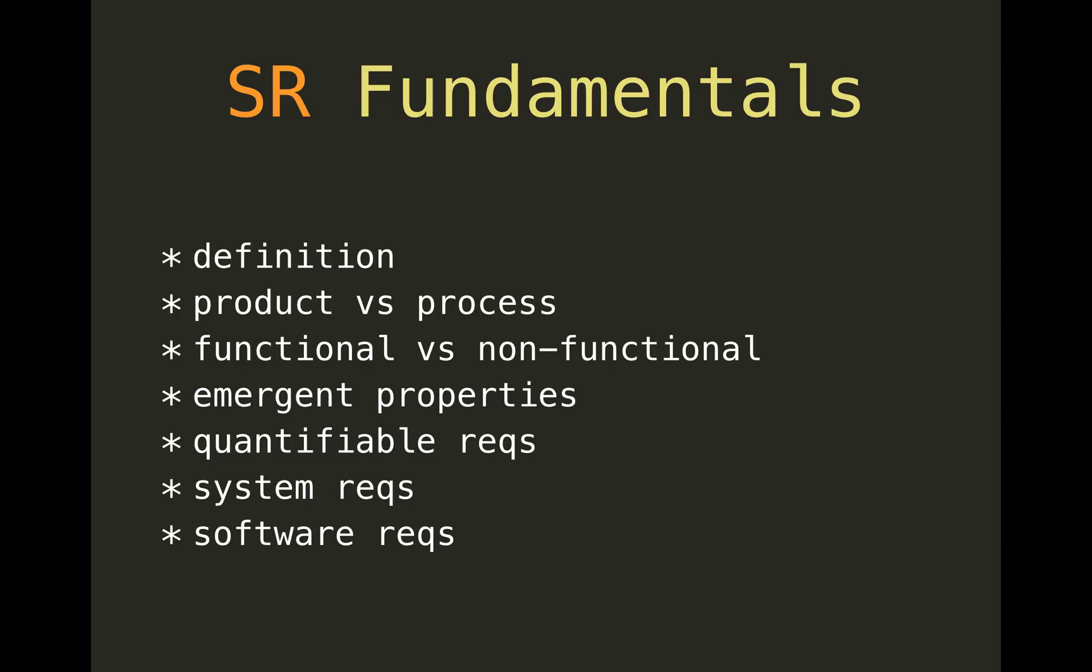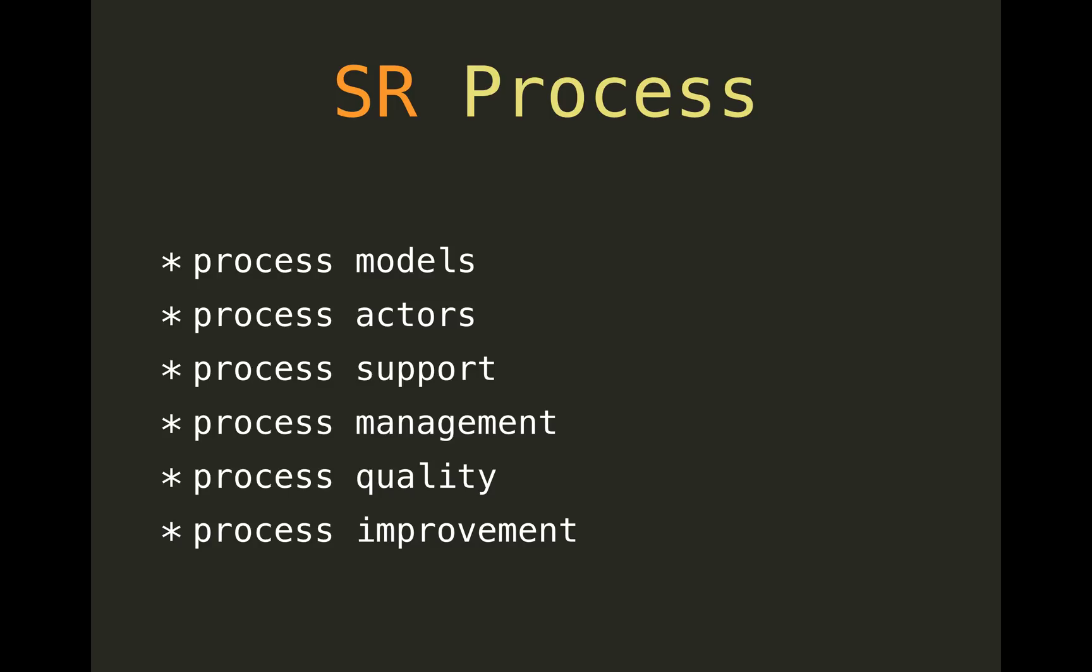Another sub-area is software requirements process. Process in the sense that it's not just a front-end activity that happens once—it's something that runs and lives throughout the lifecycle of a software system. By actors they mean users, customers, analysts, consultants, software engineers, and so forth. Support and management—well, how do you facilitate the process? And quality and improvement also should be evident.